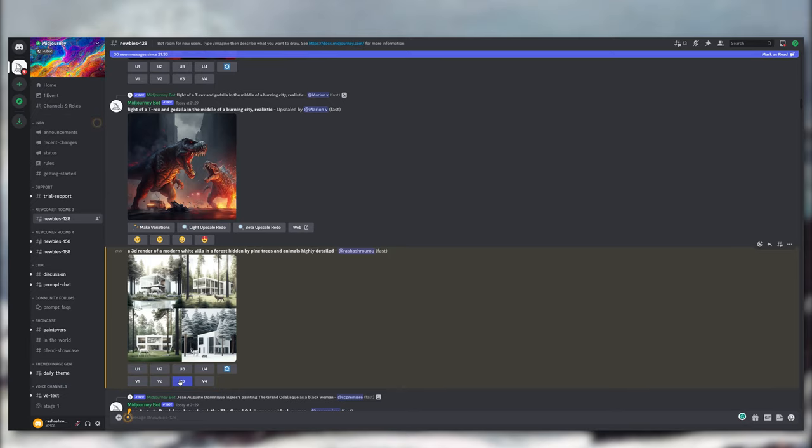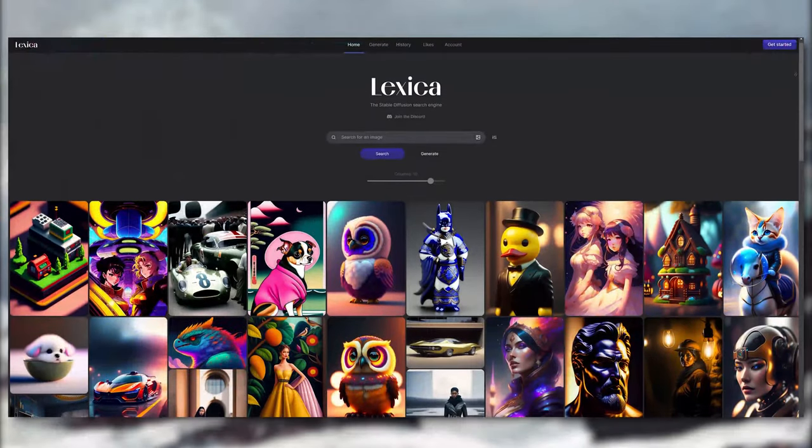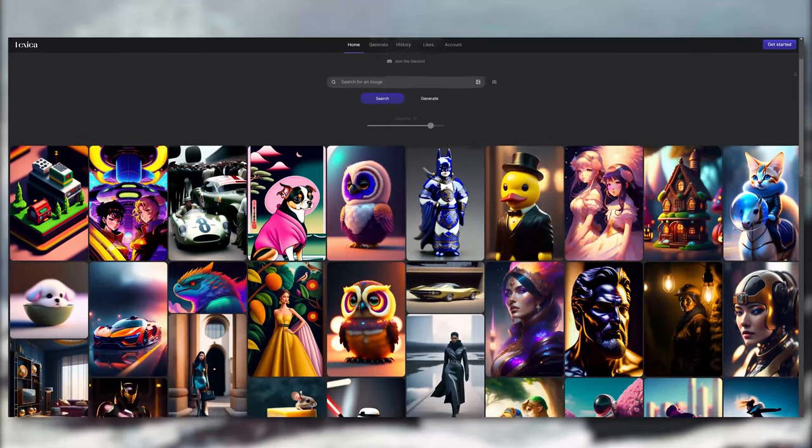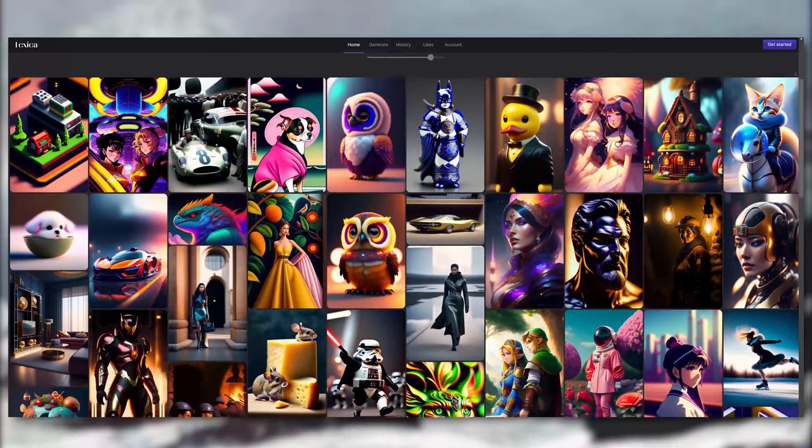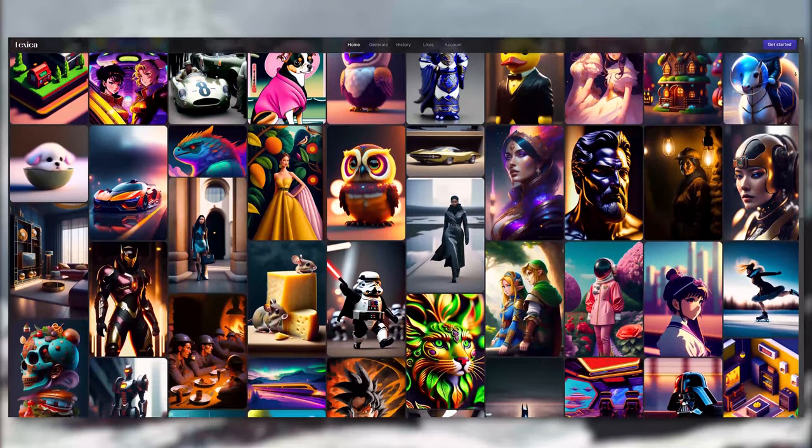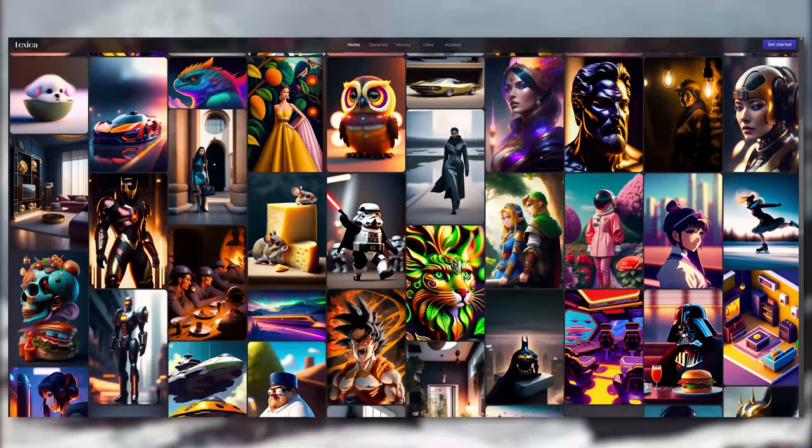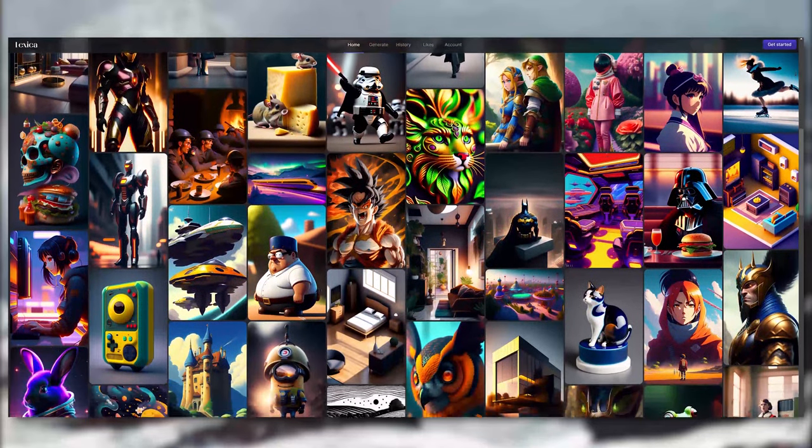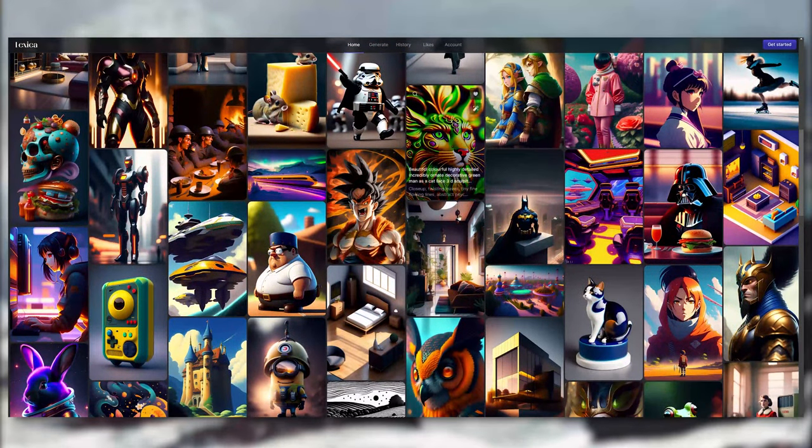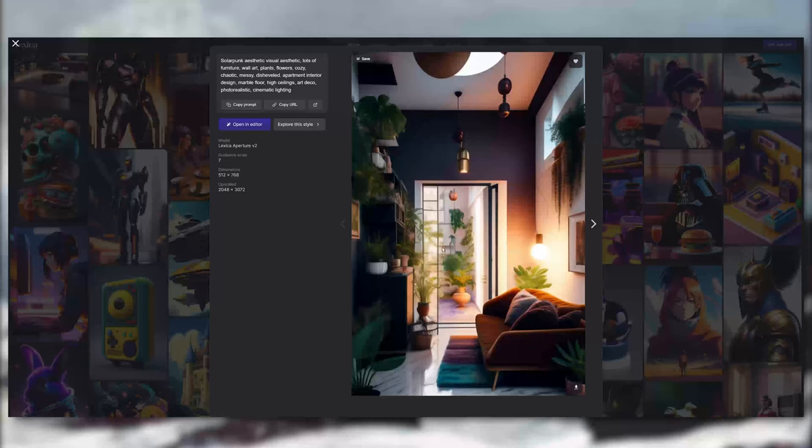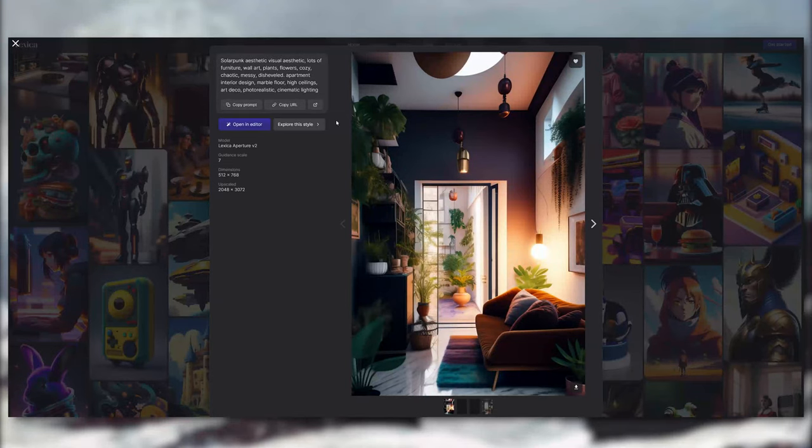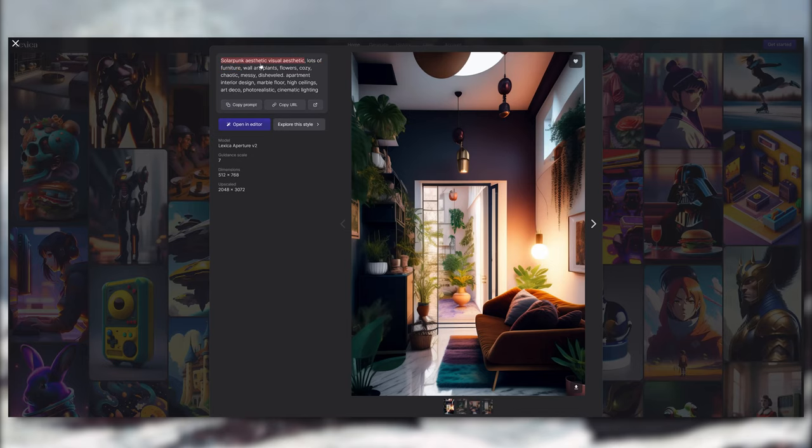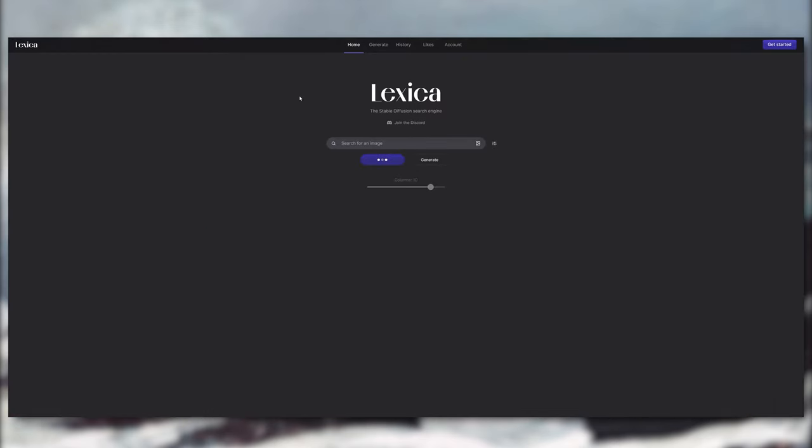So as with all AI, the key to getting good results is learning how to write the most effective prompt, which is definitely something I need to work on. So for this, Lexica is such a good website. It's basically a search engine for images that were already created using AI, and finally you can explore more images of this style.